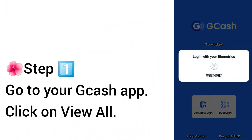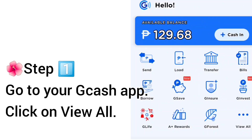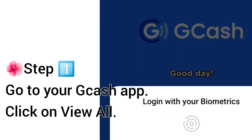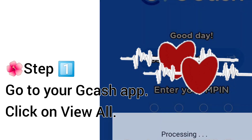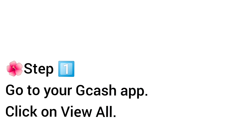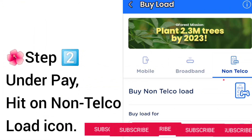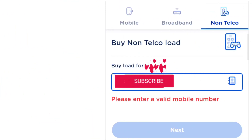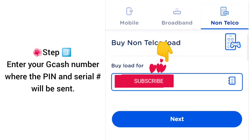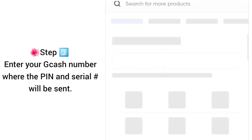Let's start. Step 1: Go to your GCash app and click on 'View All.' The screen will show Send Load and Transfer — tap on 'Load.' Step 2: Under Pay, hit the non-telco load icon. Step 3: Enter your GCash number where the PIN and serial number will be sent.